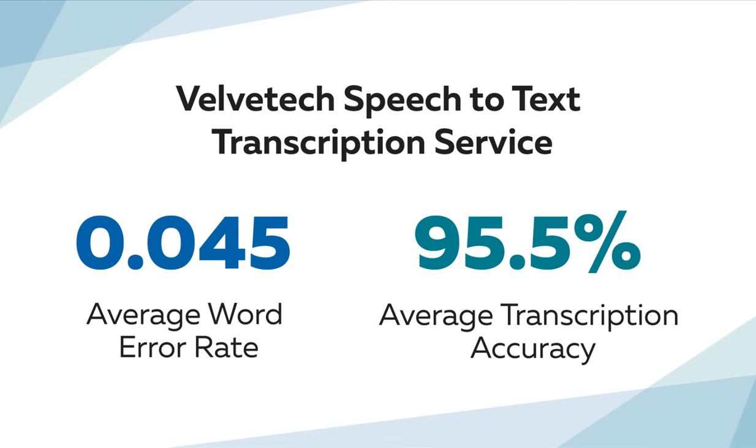The above two examples demonstrate that the accuracy of the real-time speech recognition transcription performed by the Velvetech Speech-to-Text Transcription Service is very high. According to our numerous experiments, the average word error rate is 0.045. The transcription, therefore, is on average 95.5% accurate.